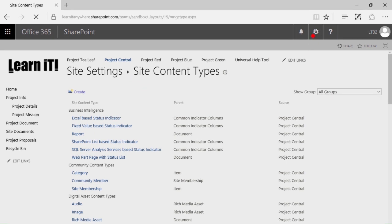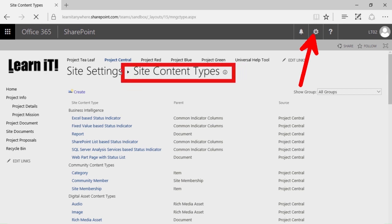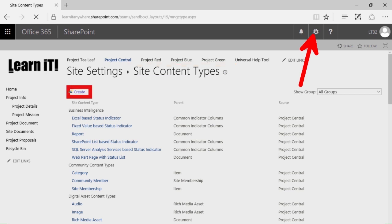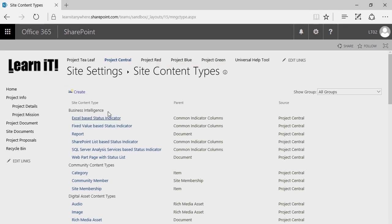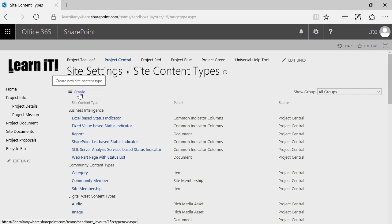As a reminder, we went to the gear and selected Site Settings. Within Site Settings, underneath the Web Designer Galleries column, we selected Site Content Types and then clicked Create.